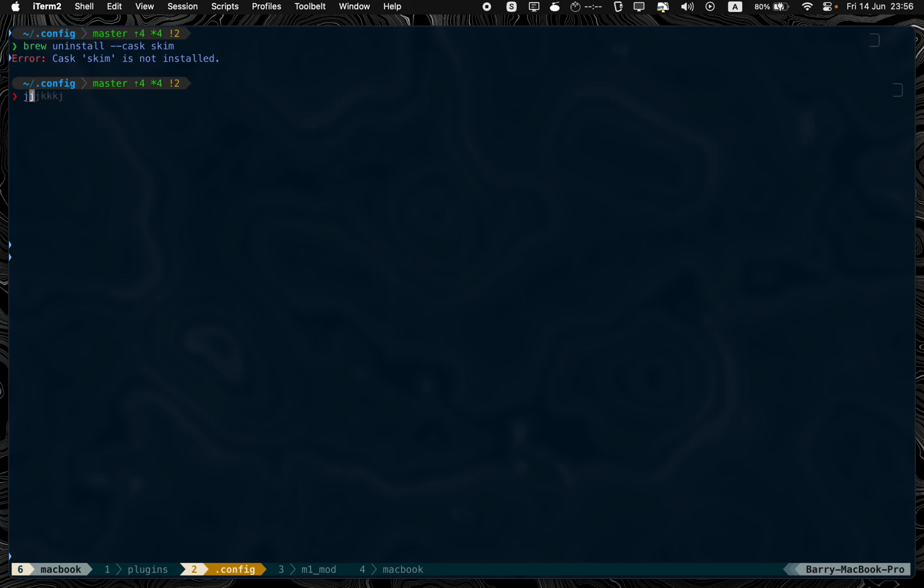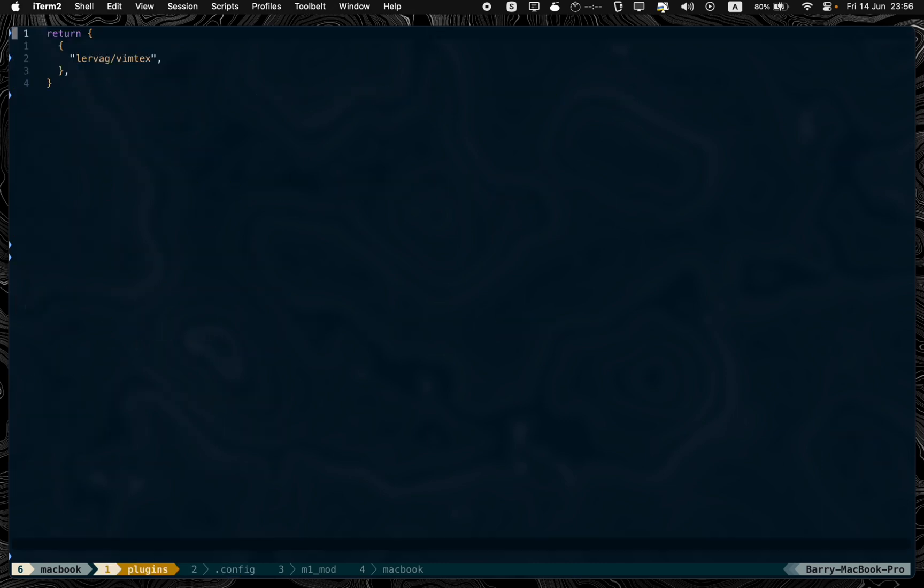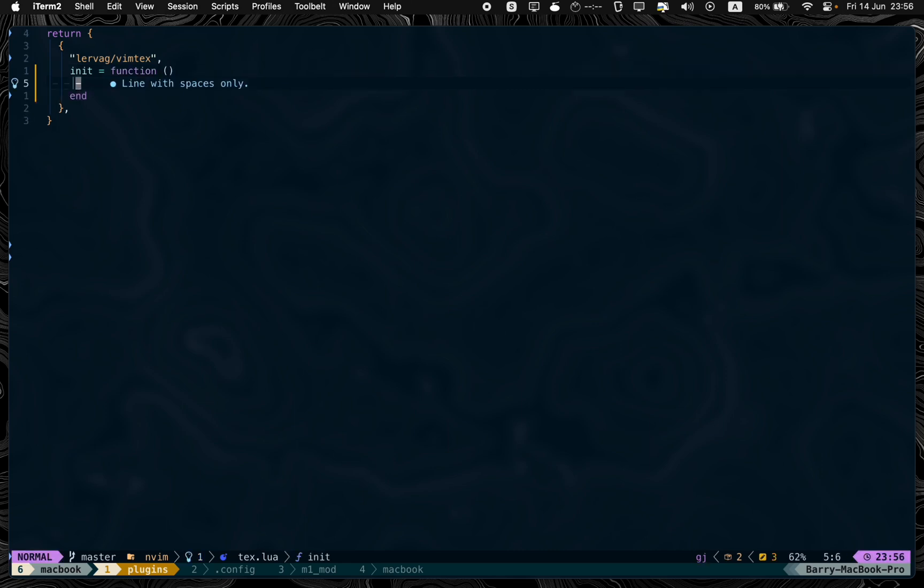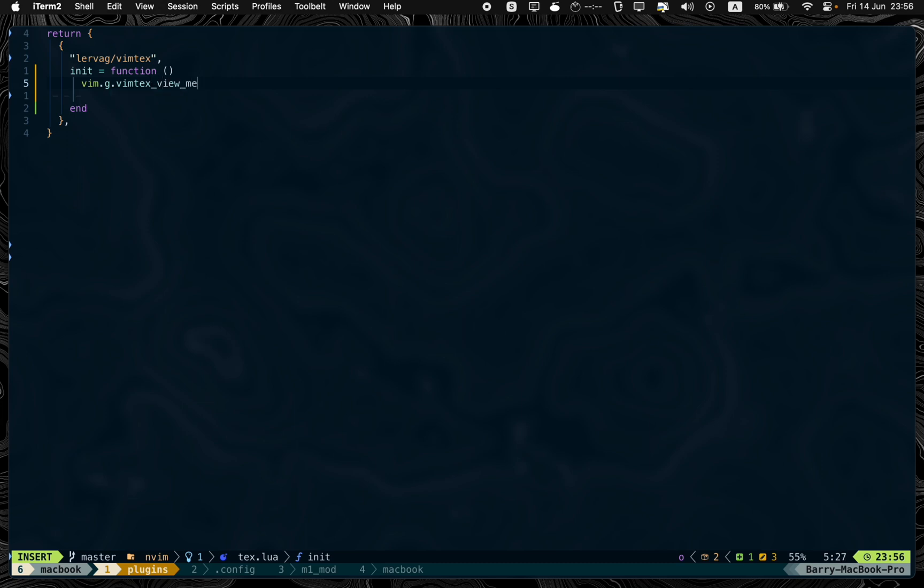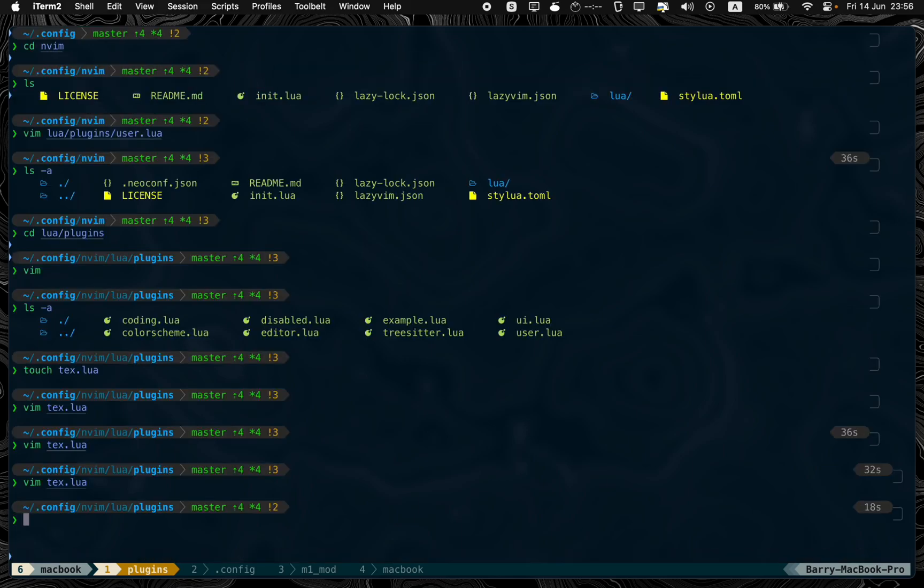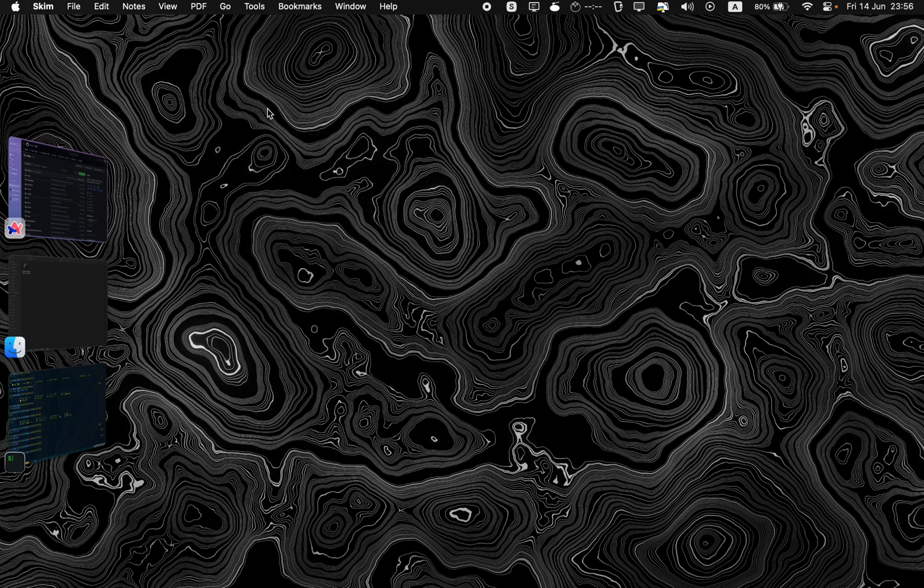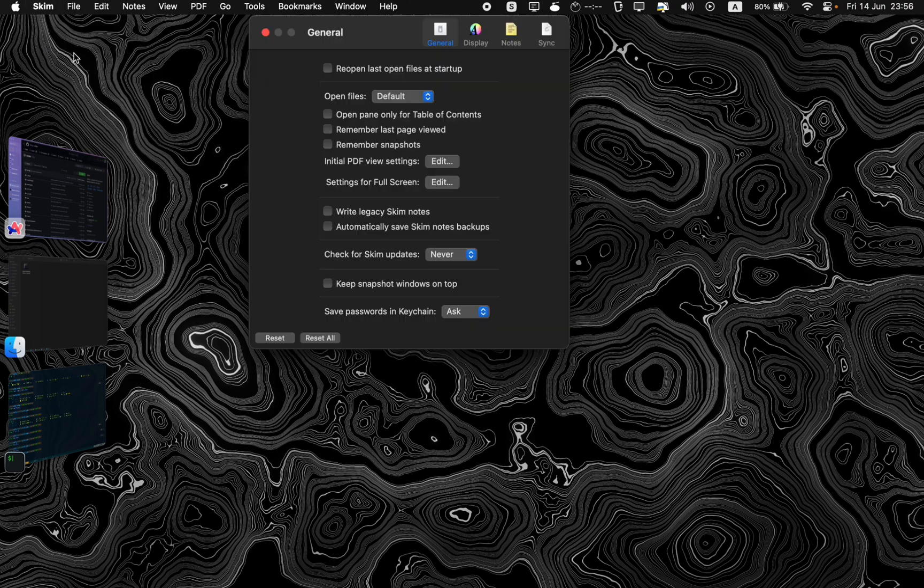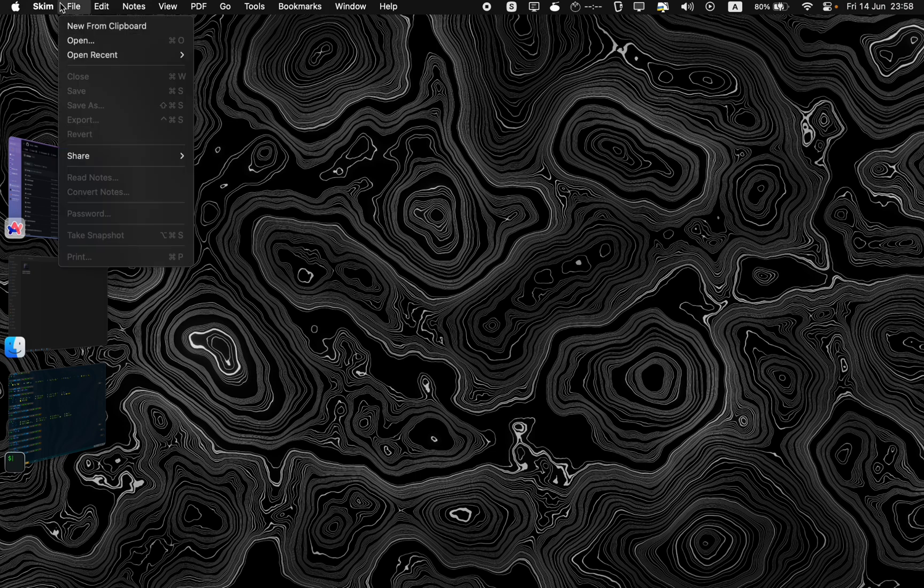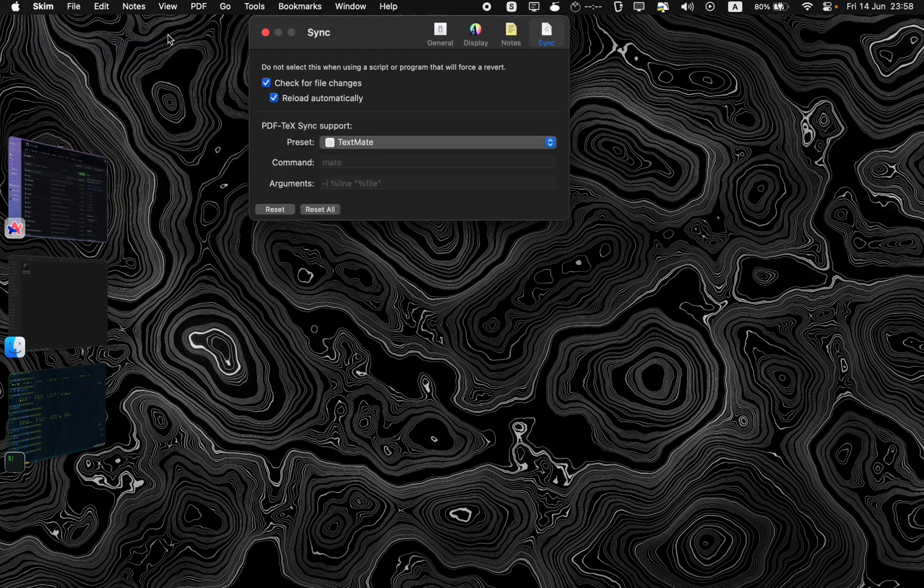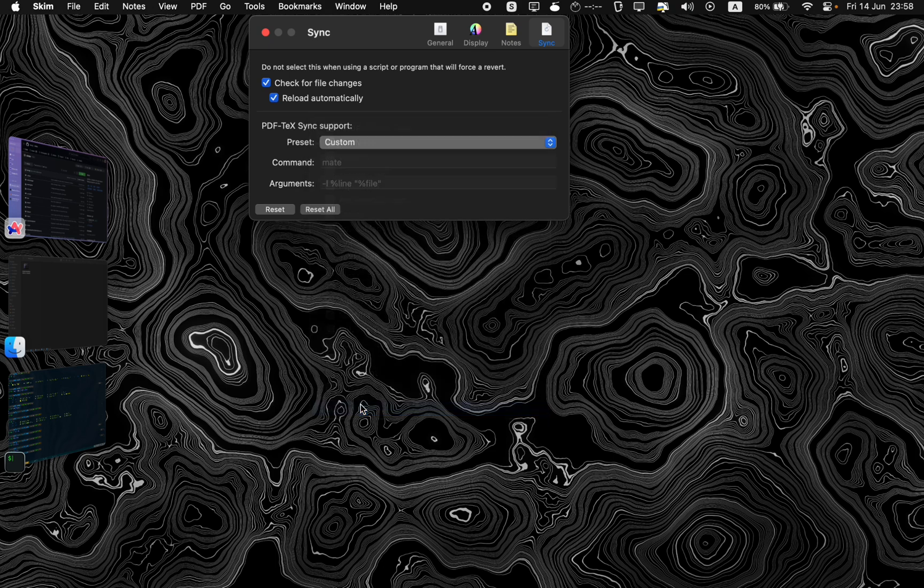Now what you need to do is go to your plugin configuration and add a function here. Now into Skim, you need to add a few more arguments to the app itself. Go to settings with command comma, or hover over here and go to sync and choose your preset with nvim, but since it's not here for me, I'll add a custom one. Just nvim and pass in the arguments,